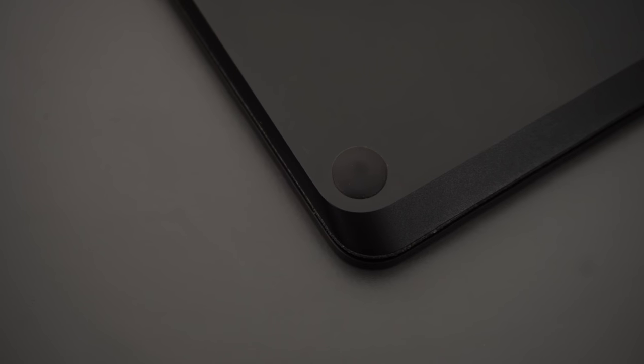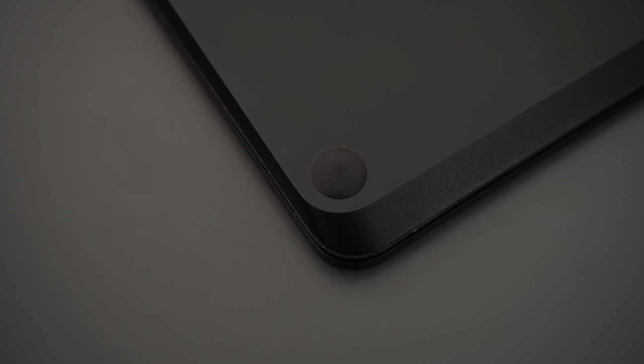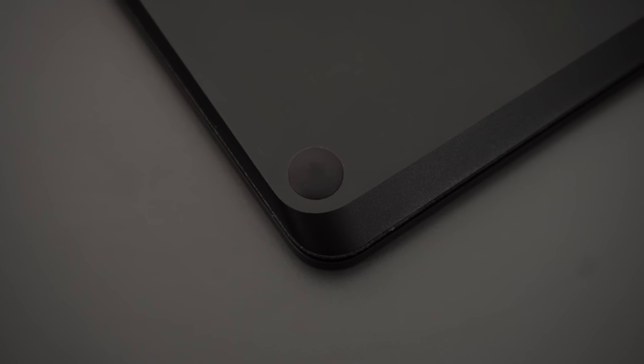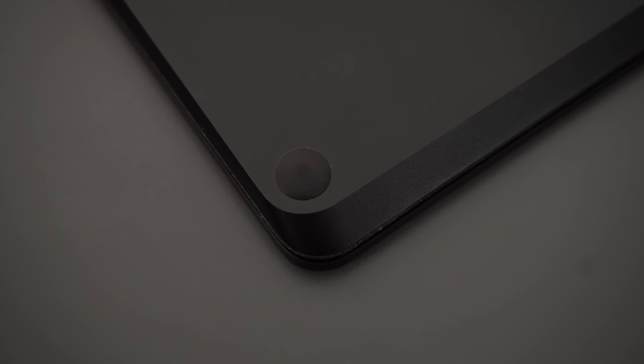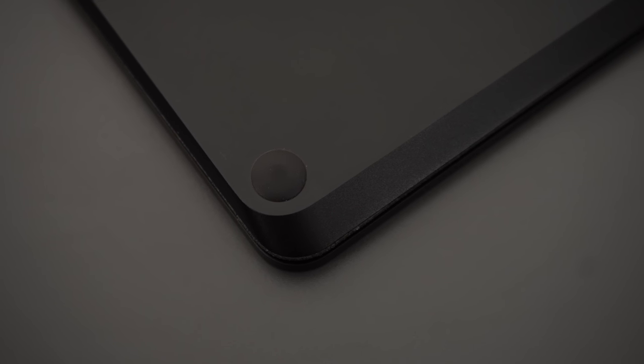There aren't any screws on the bottom, so there's no way to get into the laptop without ripping off the Alcantara, and everything is soldered on, so there's nothing you can upgrade anyway.